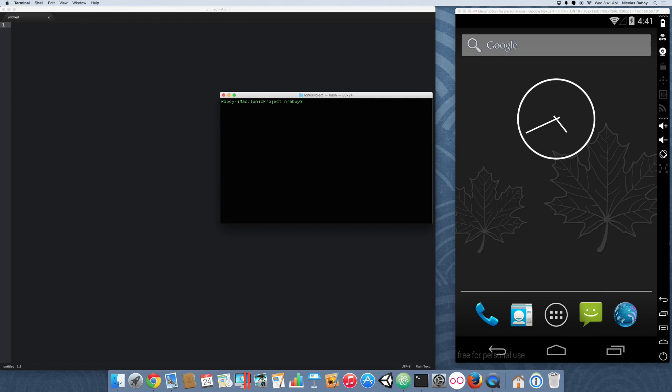So, now that we have a new project, we need to go ahead and add the Apache Cordova plugin, which manages our clipboard. That can be done by doing the following.